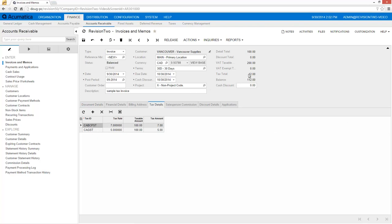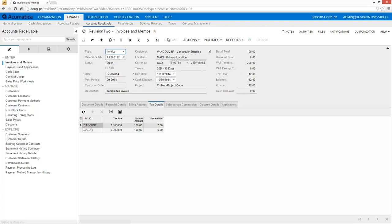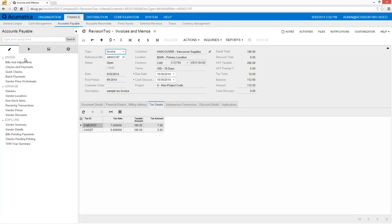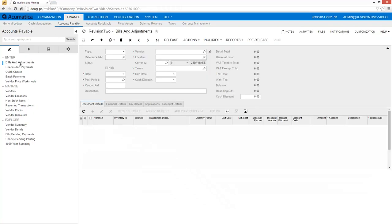When I release my invoice, the tax amounts are added to the reporting lines or buckets for each tax agency. The amounts are also included in my general ledger accounts.